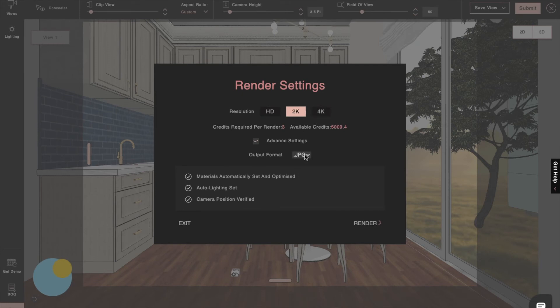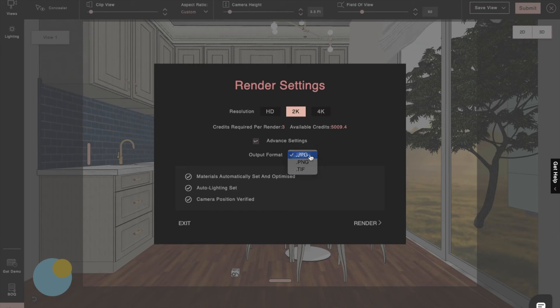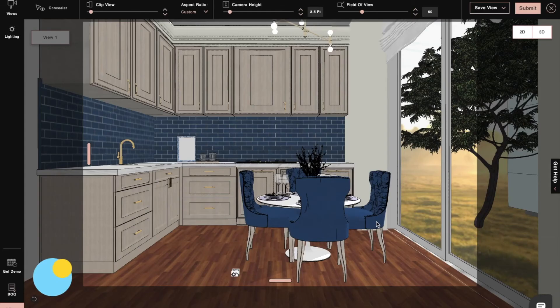From the view render section, we can then download our renders. These renders will always be saved in your project, so we can access them whenever and wherever you want.